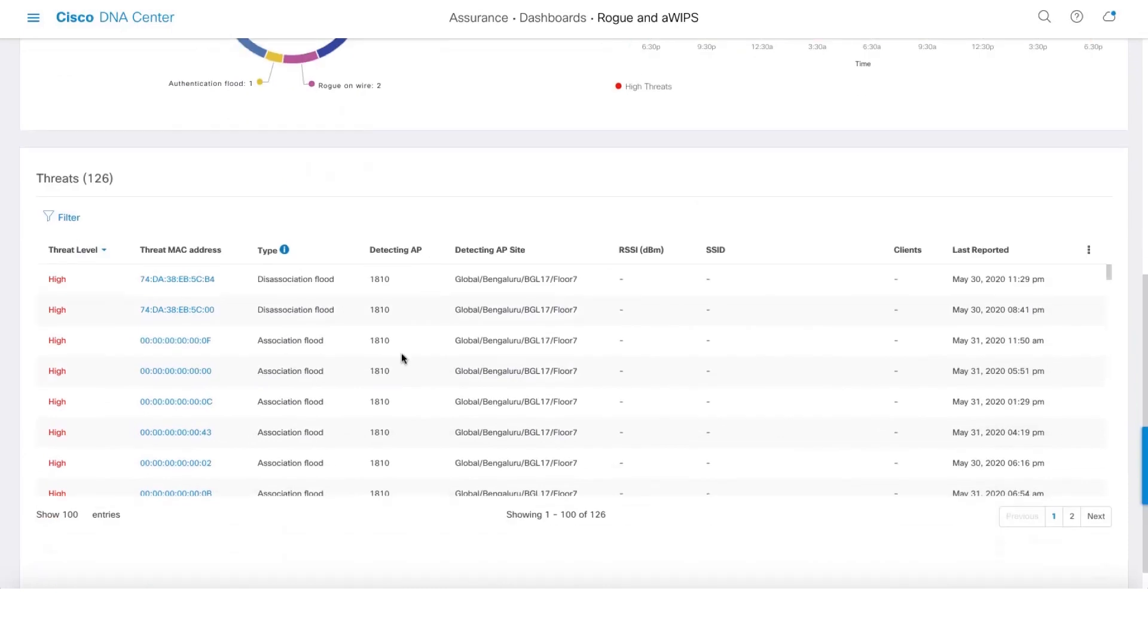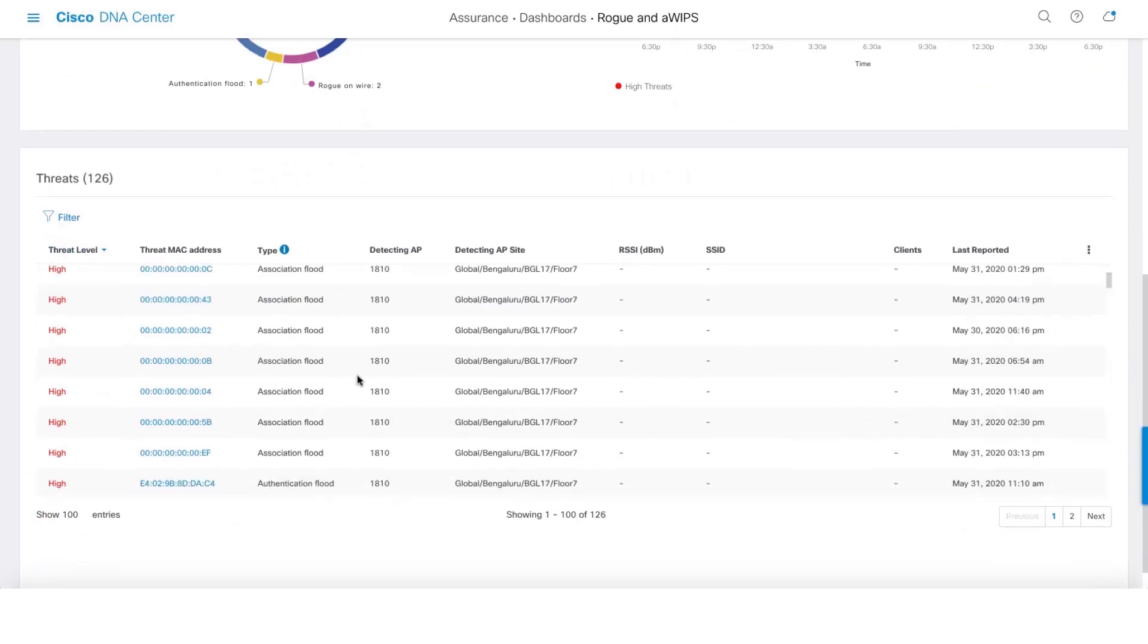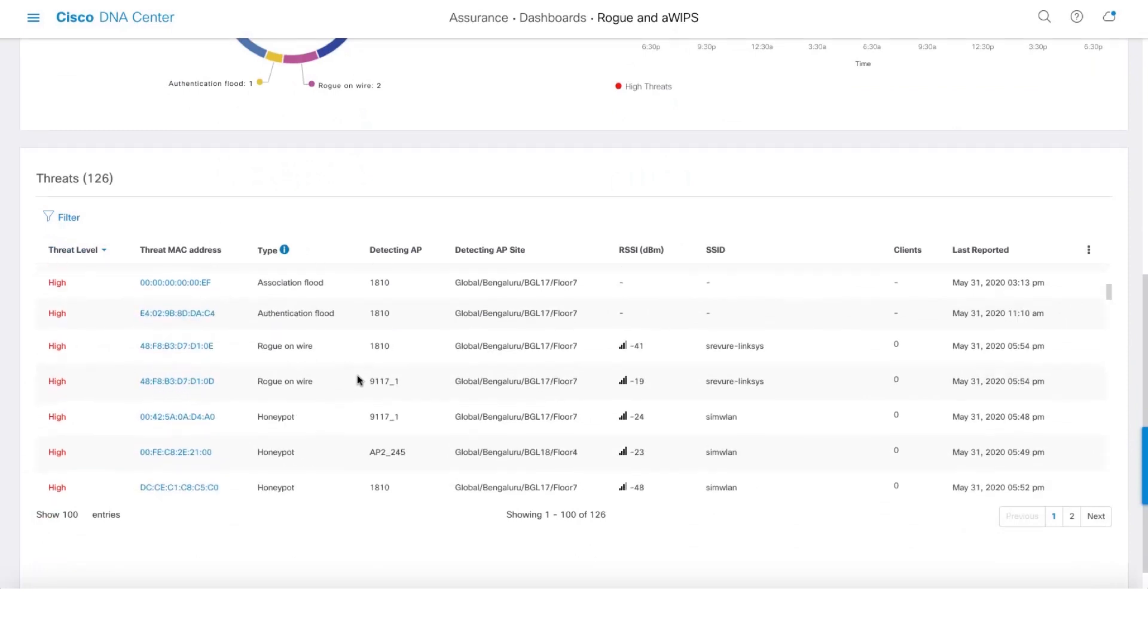And here are the list of threats that's on your network. Let's click on one of the threats.